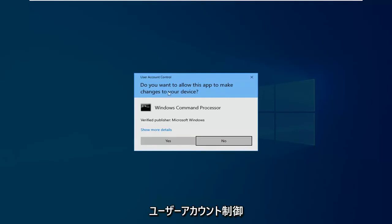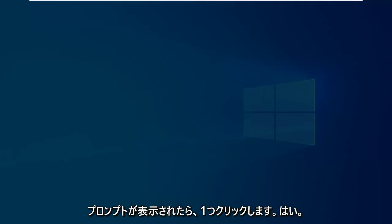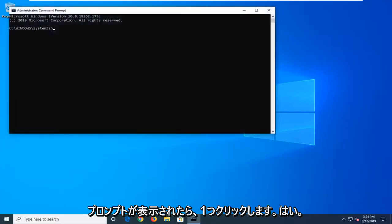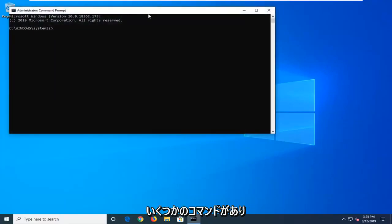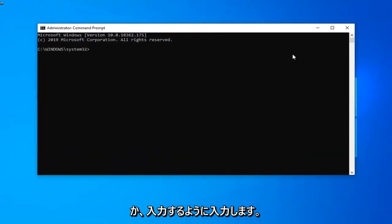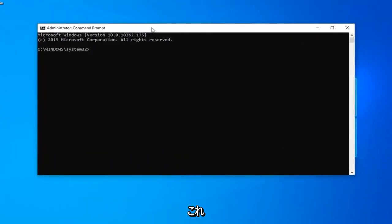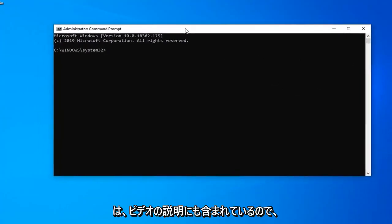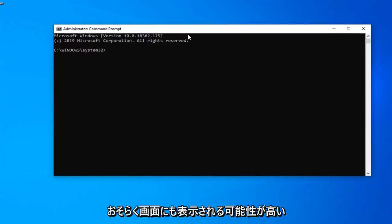If you receive a user account control prompt you want to left click on yes. Now there's going to be a couple commands I want you guys to paste into the command prompt or just type it in like I'm going to do. So I will have these in the description of the video as well.